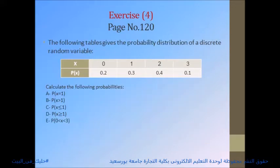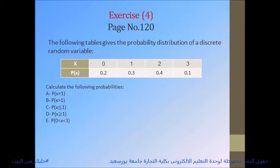Exercise 4, page 120: The following table gives the probability distribution of a discrete random variable. x = 0, 1, 2, 3 with p(x) = 0.2, 0.3, 0.4, 0.1 respectively. Calculate: (A) P(X = 1), (B) P(X > 1), (C) P(X ≤ 1), (D) P(X ≥ 1), (E) P(0 < X < 3).